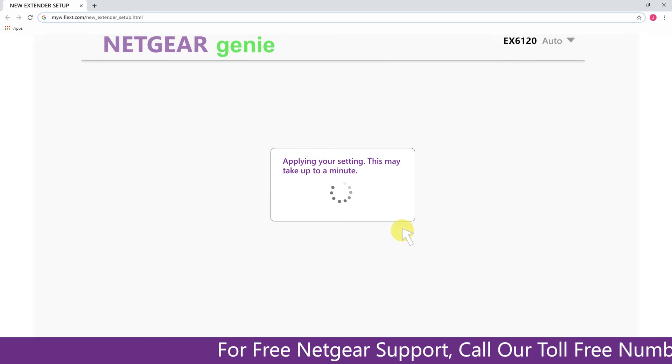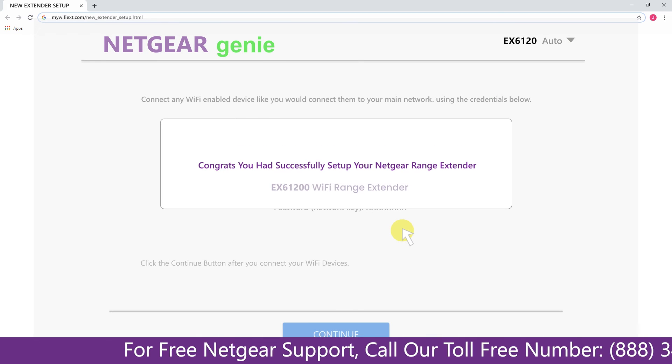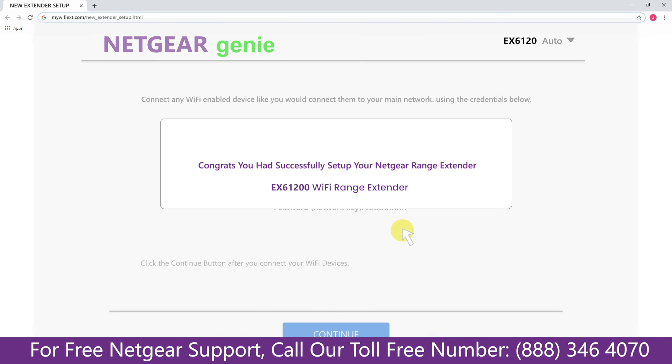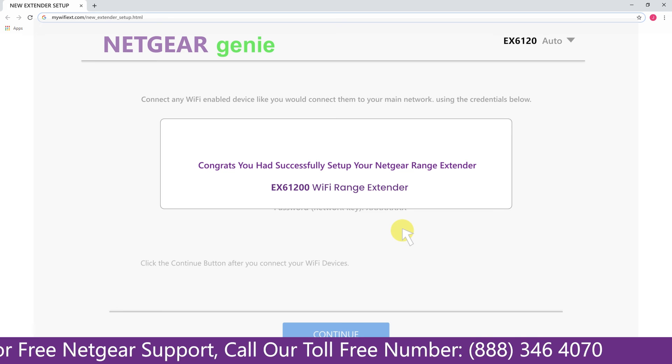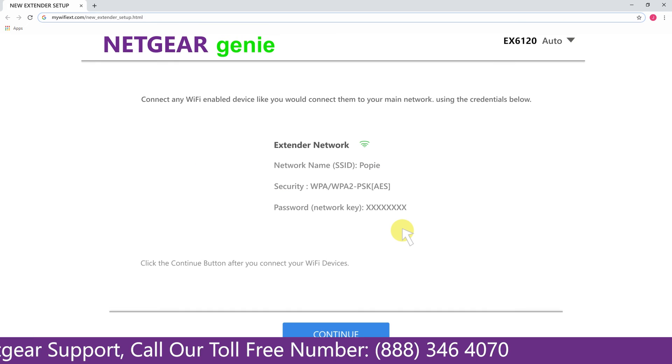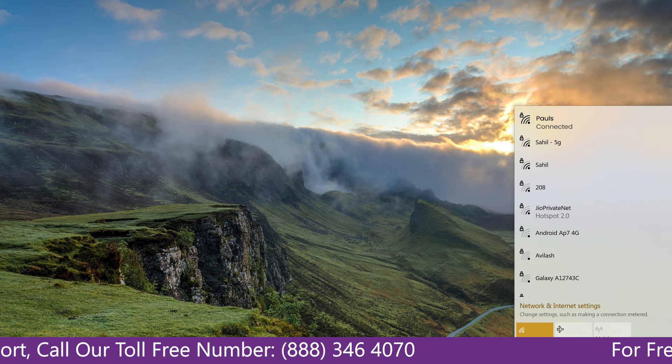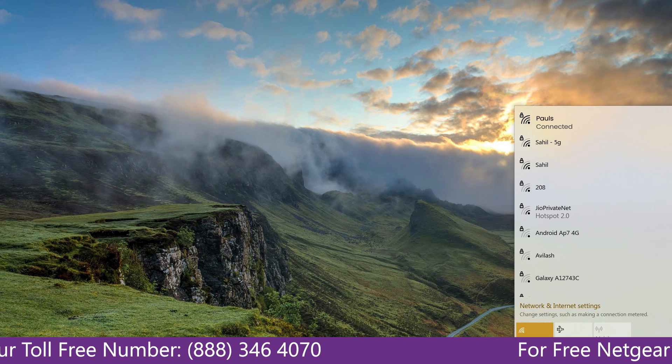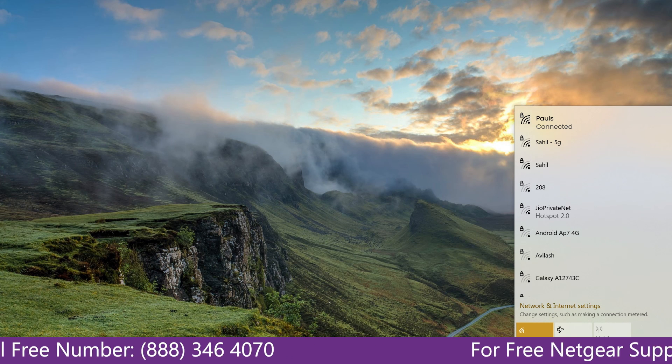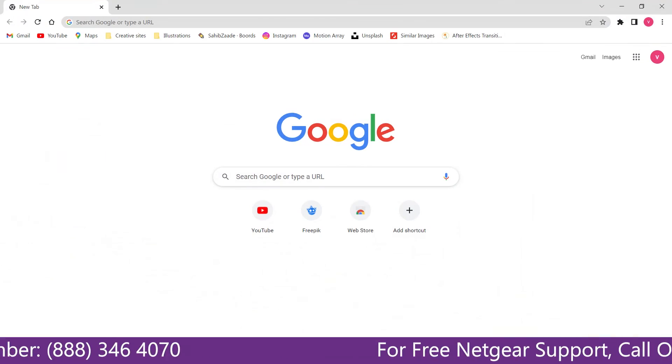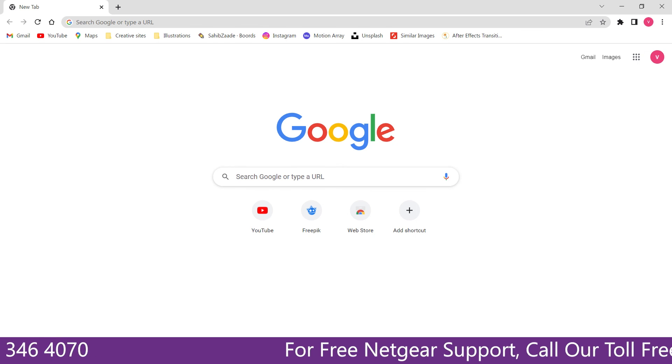Now we are successfully done with setting up our Netgear EX-6120 range extender. Now go to our taskbar and connect to our newly set up Pulse range extender, and open up our browser and Google appeared which means our extended network is working.